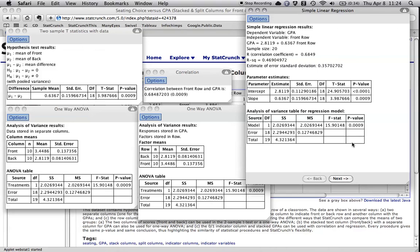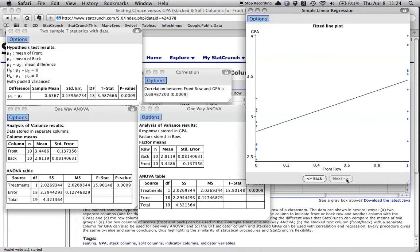Again, it gives the exact same conclusion. The nice thing about this also is it gives me a dot plot that compares the means of the two different groups. And so I can look at the difference.